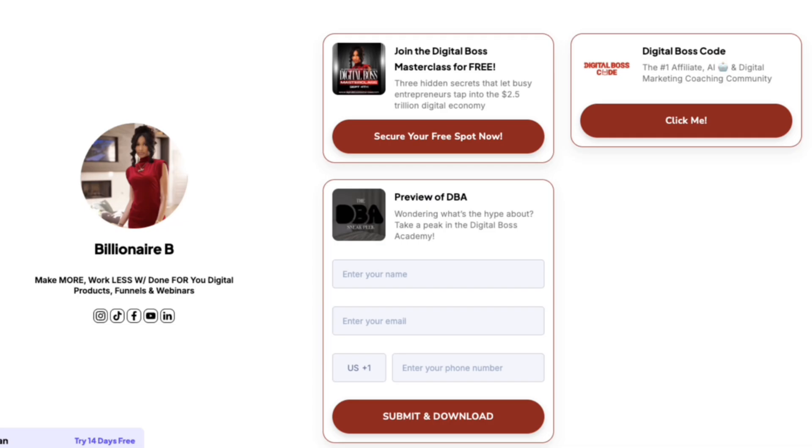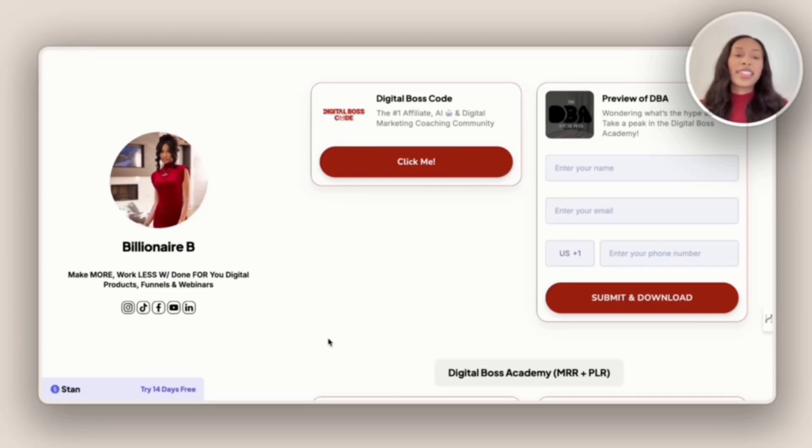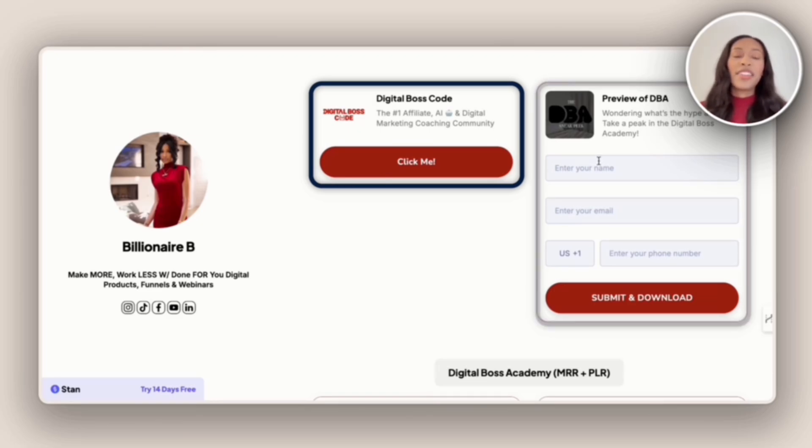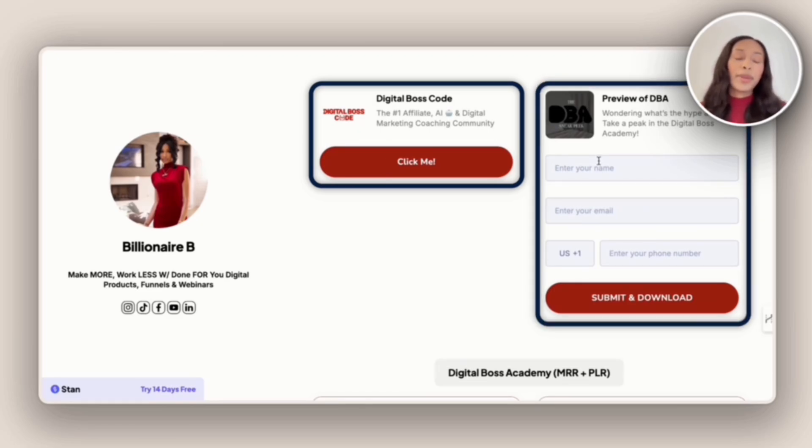Moving on, we have Billionaire Brooklyn. And so Billionaire Brooklyn has kept it very simple. She has her community with digital boss code, and then she has her paid course with DBA.